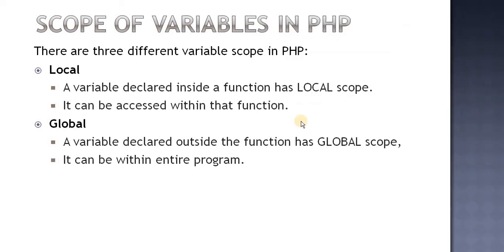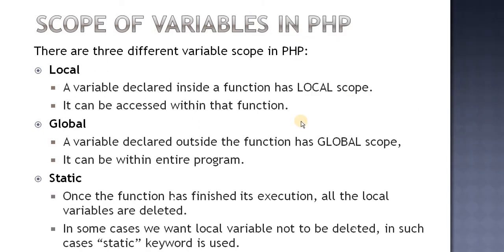Let us see about the third one, static scope. Once the function has finished its execution, all local variables are deleted. In this case we had z which was the local variable. After the function ends, that means when it is encountering the closing curly bracket, at that time all the local variables are deleted.